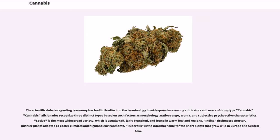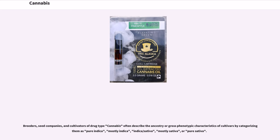The scientific debate regarding taxonomy has had little effect on the terminology and widespread use among cultivators and users of drug-type cannabis. Cannabis aficionados recognize three distinct types based on factors such as morphology, native range, aroma, and subjective psychoactive characteristics. Sativa is the most widespread variety, usually tall, laxly branched, and found in warm lowland regions. Indica designates shorter, bushier plants adapted to cooler climates and highland environments. Ruderalis is the informal name for the short plants that grow wild in Europe and Central Asia. Breeders, seed companies, and cultivators often describe the ancestry or gross phenotypic characteristics of cultivars by categorizing them as pure indica, mostly indica, indica/sativa, mostly sativa, or pure sativa.